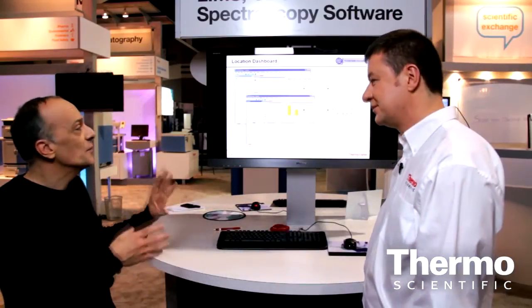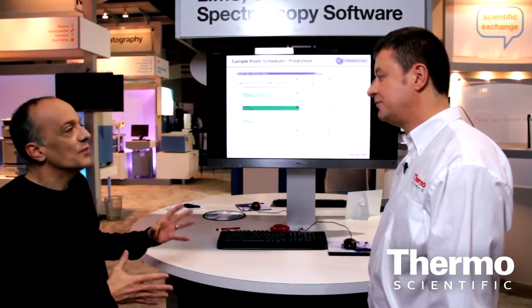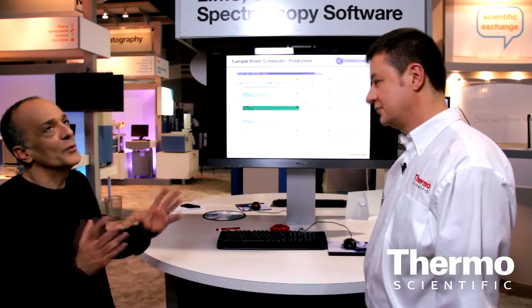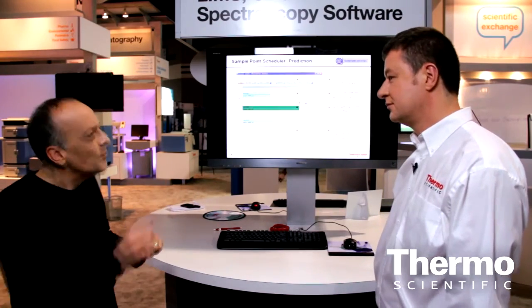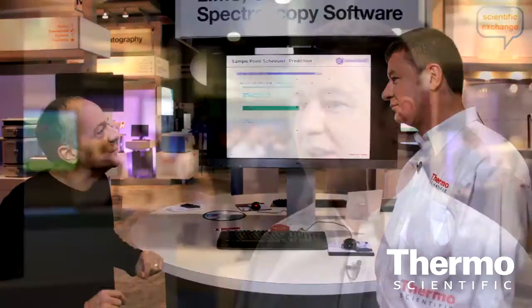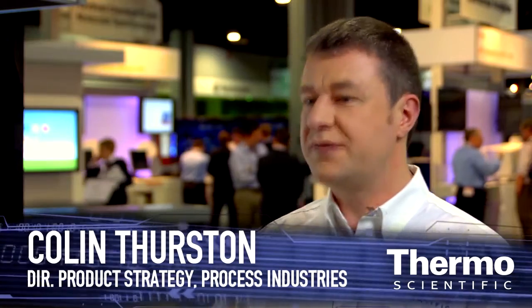Here at PITCON 2011 we've got a brand new product, and everyone knows we are the leader in LIMS. In this release of Sample Manager — Sample Manager 10 — we've developed a whole new set of functionality to affect really three different types of users.